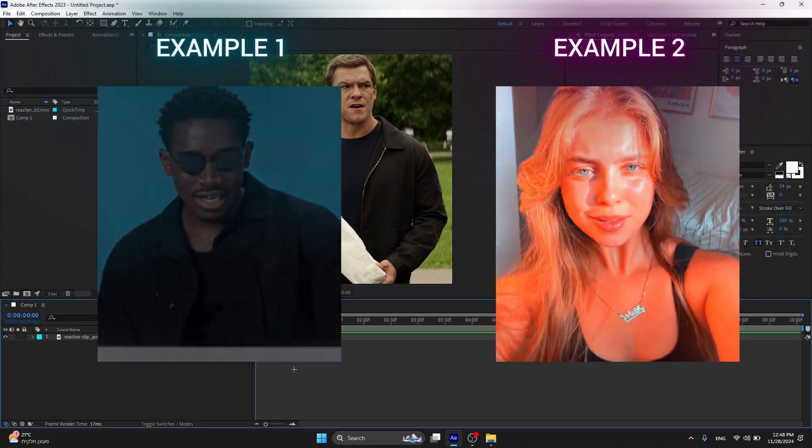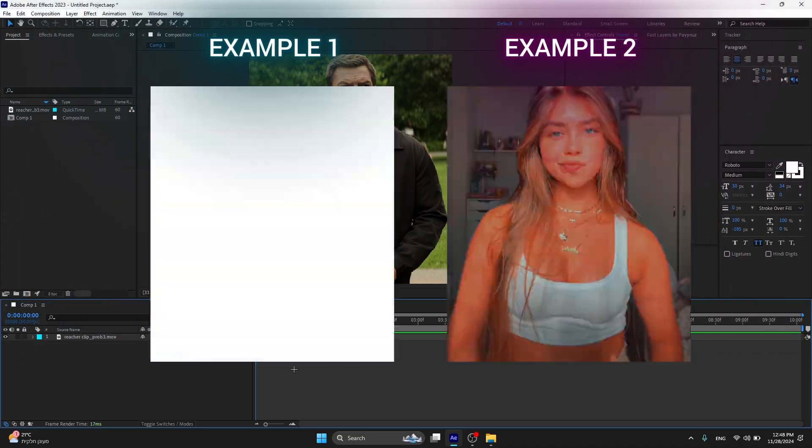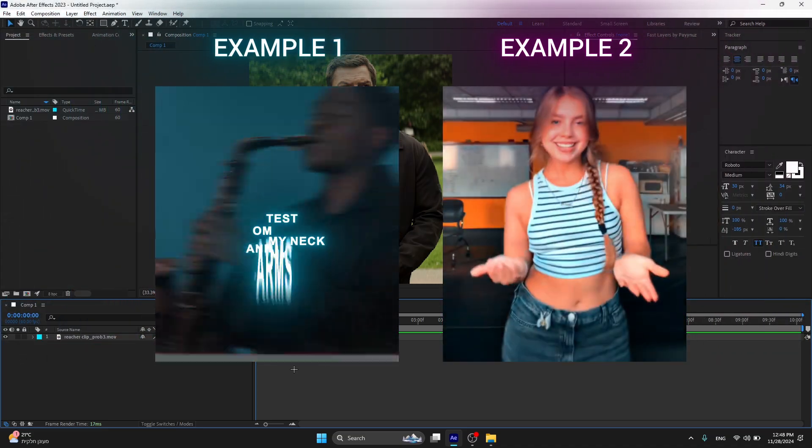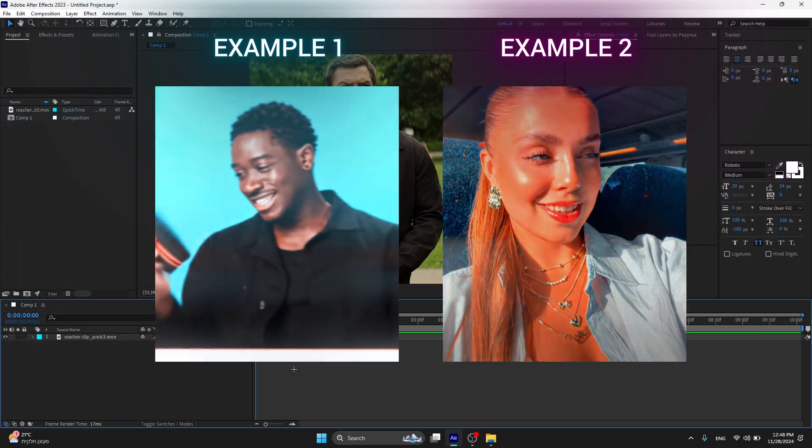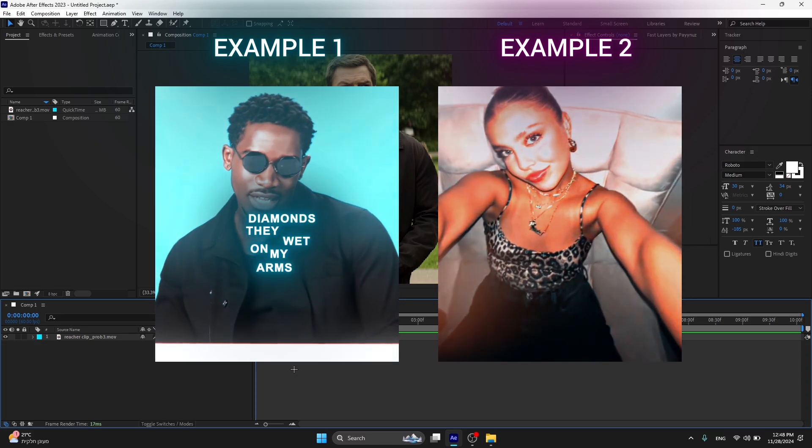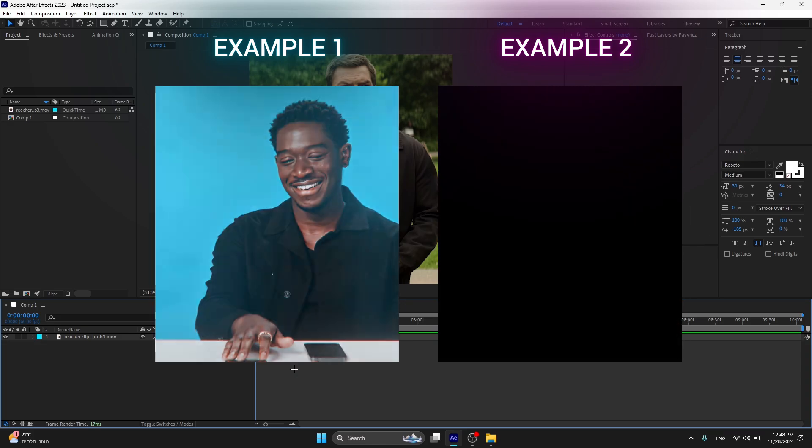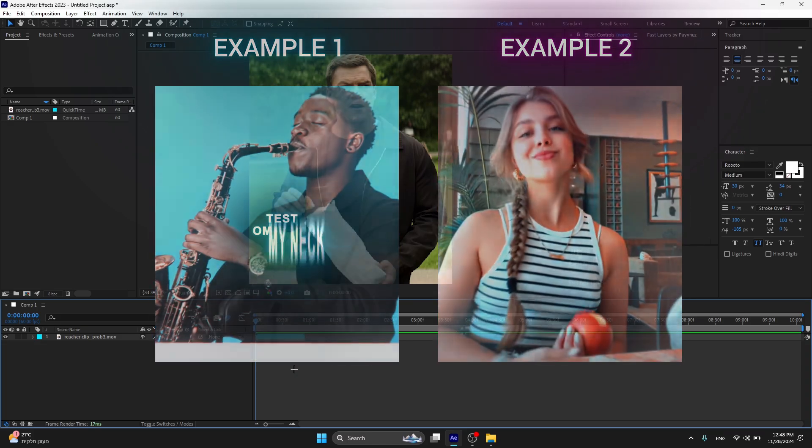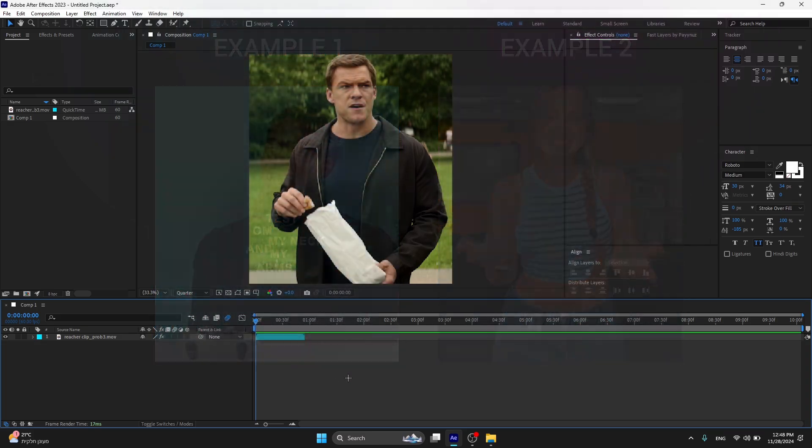What's up everyone, today I'm gonna teach you how to do this flash effect that I did in my edits. This is gonna be a very easy tutorial and you do not need any plugins for this. So yeah, let's jump into After Effects.